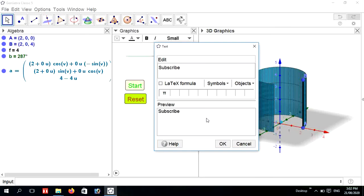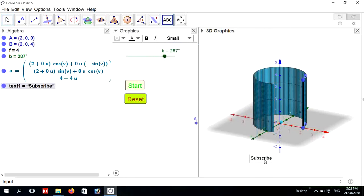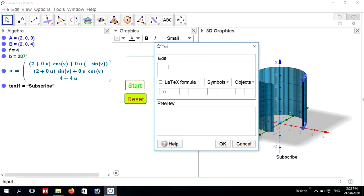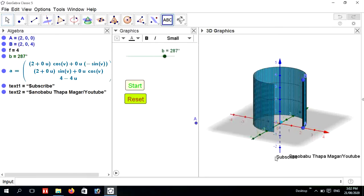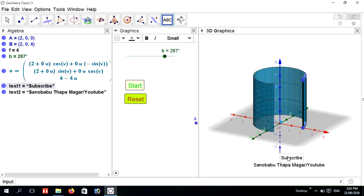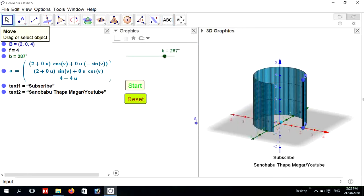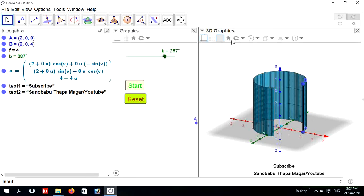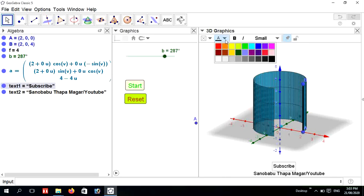You can write here whatever you need — for example, 'Subscribe'. You can also change the color of this text letter. Click the letter and change the color.